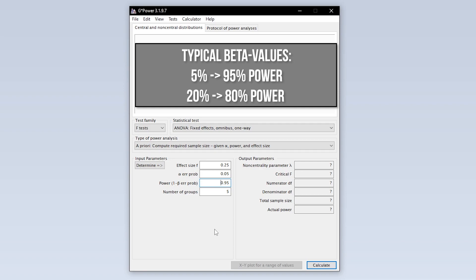In some research fields, 0.8 is used here. This means you automatically accept a type 2 error of up to 20%. If you have power lower than 0.95, this calls for a reasonable justification.